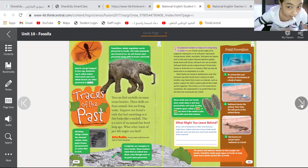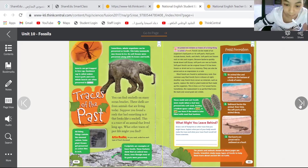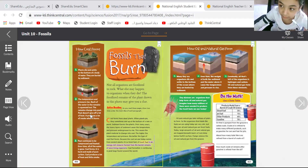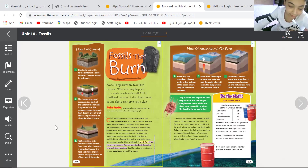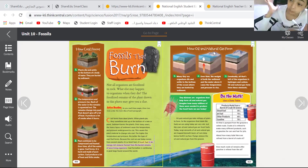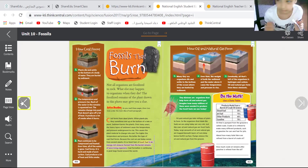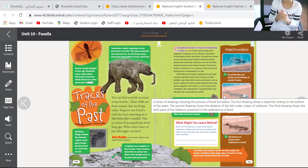We took yesterday two processes: how fossils are forming, and how coal is forming. Today we will learn about oil. First of all, let's go through fossils, how they are forming.